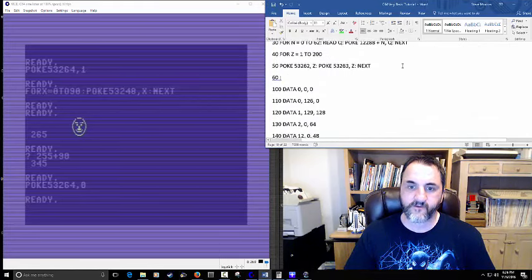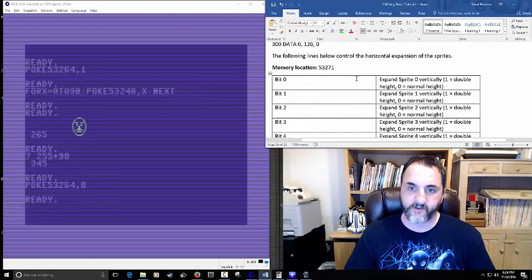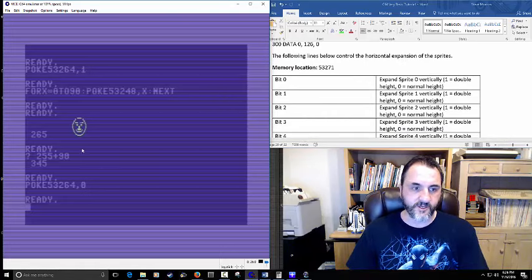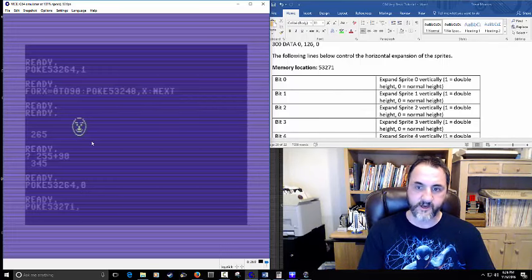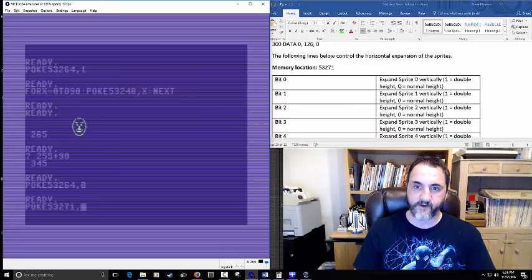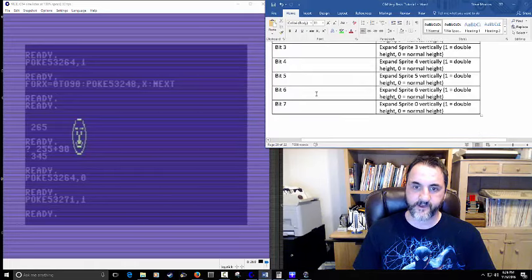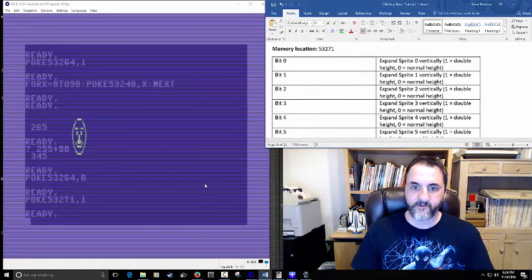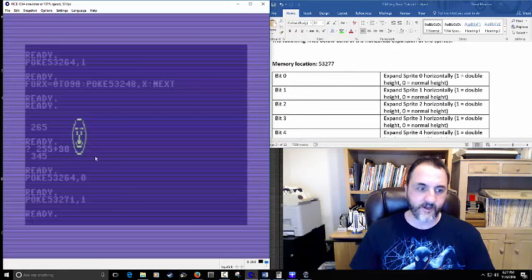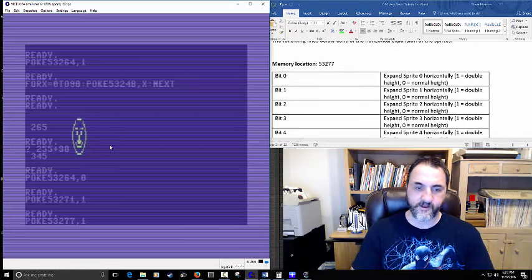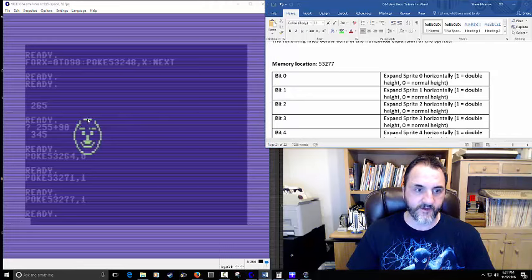You can also expand the size of sprites. Register 53271 controls horizontal expansion. If I poke sprite 0's bit — putting a 1 in there — it should double its size, just like that. The same values 1 through 7 correspond to sprites 0 through 7 for horizontal expansion. We now have a pretty giant sprite there — looks like part of his head is cut off somewhere in the data.